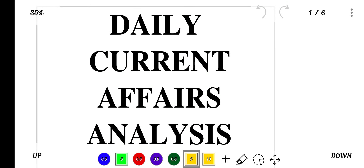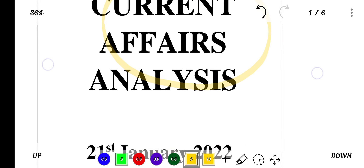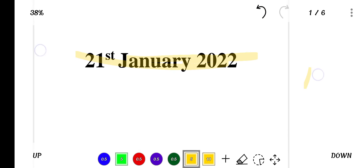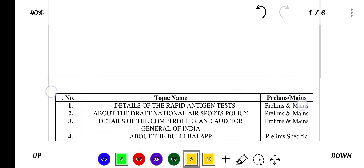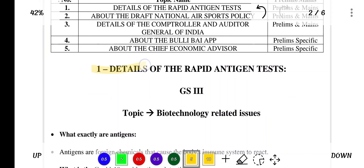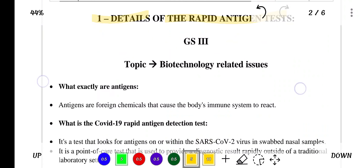Hello everyone. In this video we will do the daily current affairs analysis of 21st January 2022. The first topic which we will discuss is details of the rapid antigen tests.